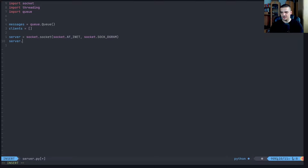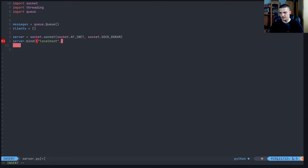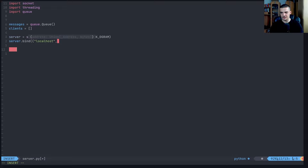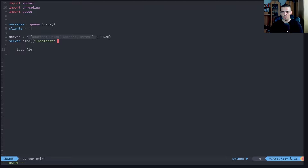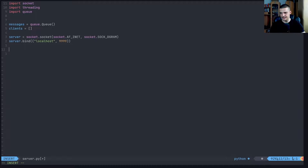With TCP we say SOCK_STREAM, which is a connection-oriented protocol. Here we say SOCK_DGRAM, a datagram-oriented protocol. The combination of an internet protocol that is datagram-oriented results in UDP. This is how you define a UDP socket. Then we bind this socket: server.bind(('localhost', 9999)). You can also specify your private IP address - on Linux type ifconfig, on Windows type ipconfig. We'll use localhost with port 9999.